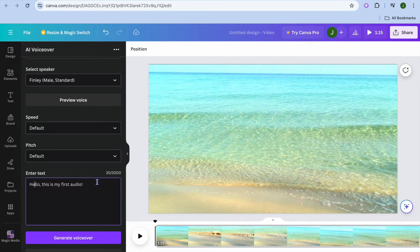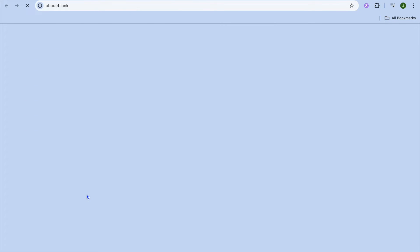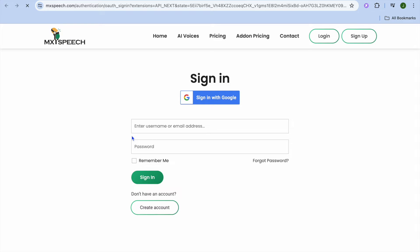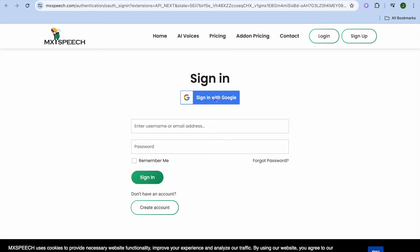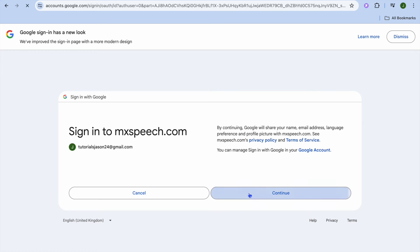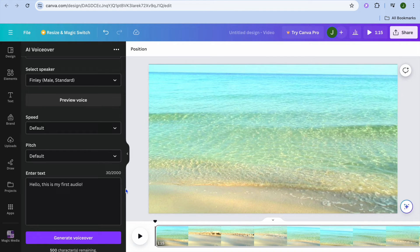From here you'll simply paste in your text that you would like to use, then tap on generate voiceover. After tapping on generate voiceover you'll tap on connect, then you'll be redirected to a page where you'll need to tap on sign in with Google. From there you can select your account, tap on continue, and you'll be redirected back to Canva.